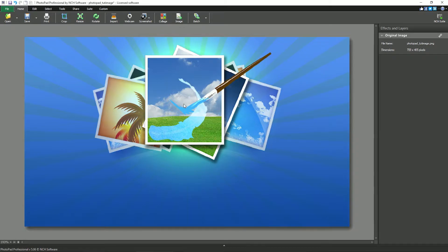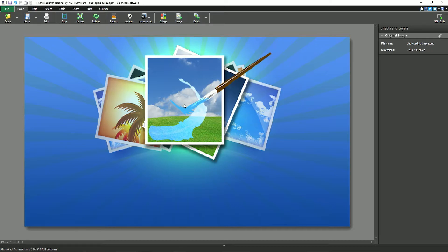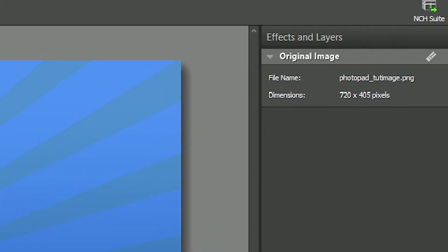Continue watching this tutorial for more details on using the eraser tool. The eraser tool can be used on any layer including the original image layer. It only erases from the currently active layer.